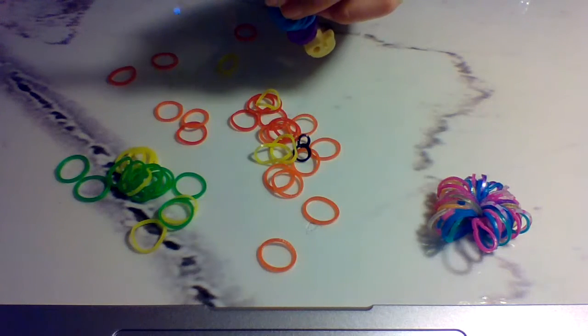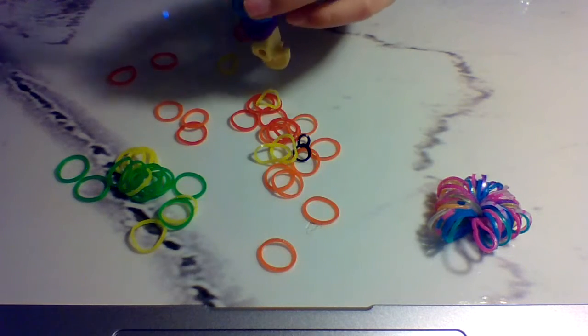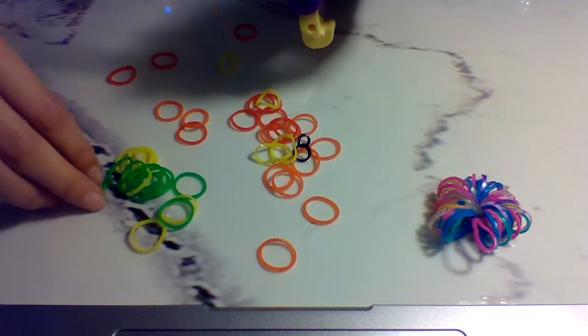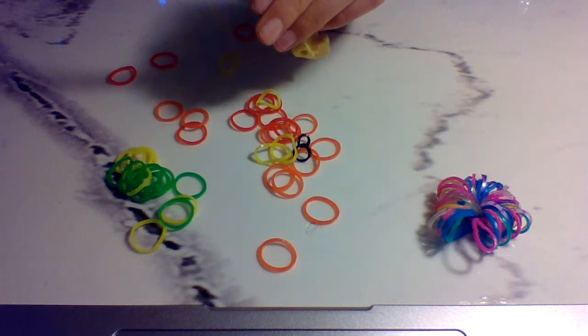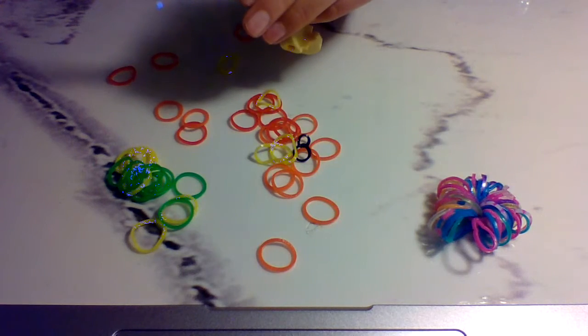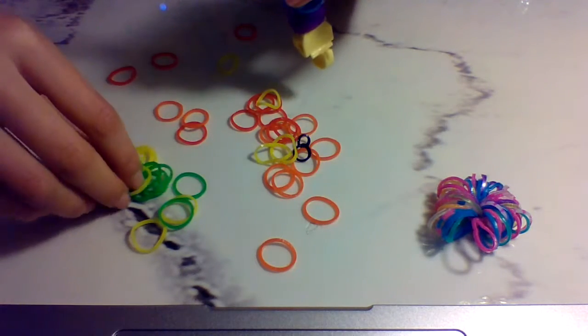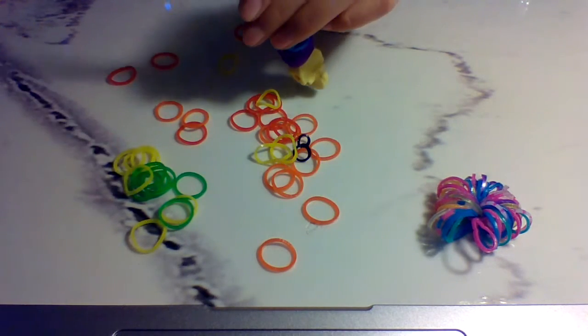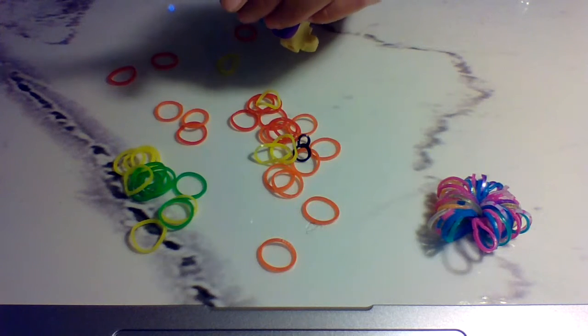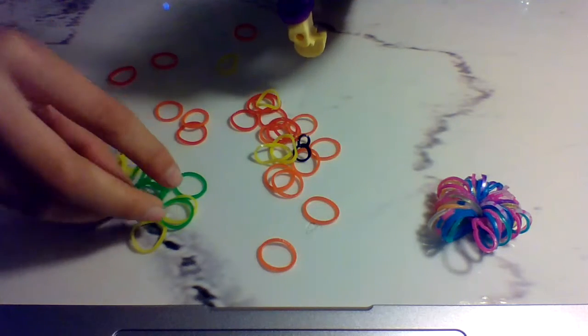And then my second try, all my bands fell off the hook accidentally and I couldn't show that on camera. So I'm just going to do rainbow order right here.